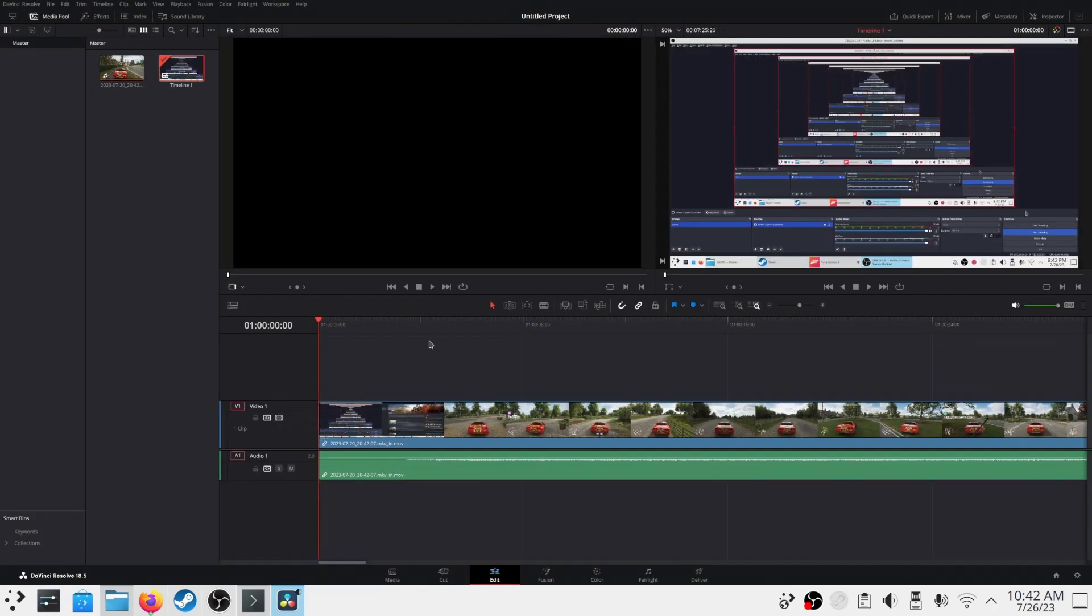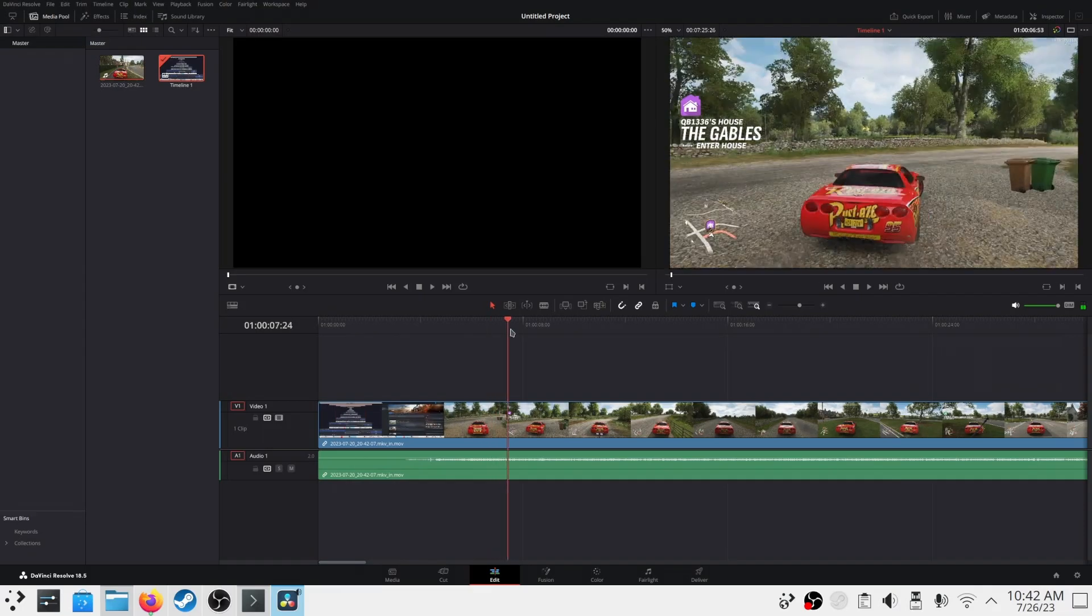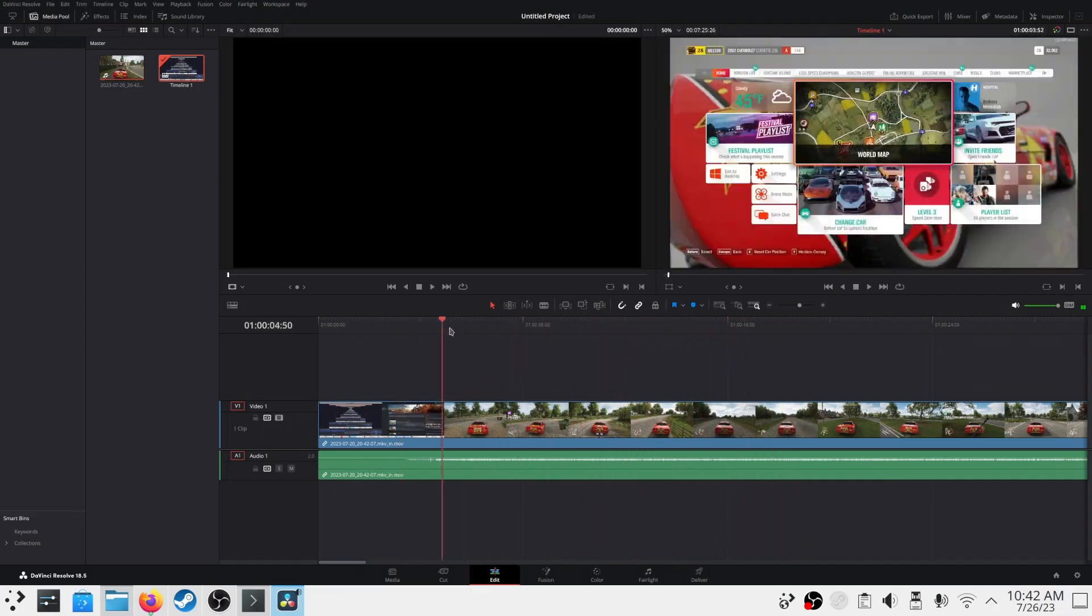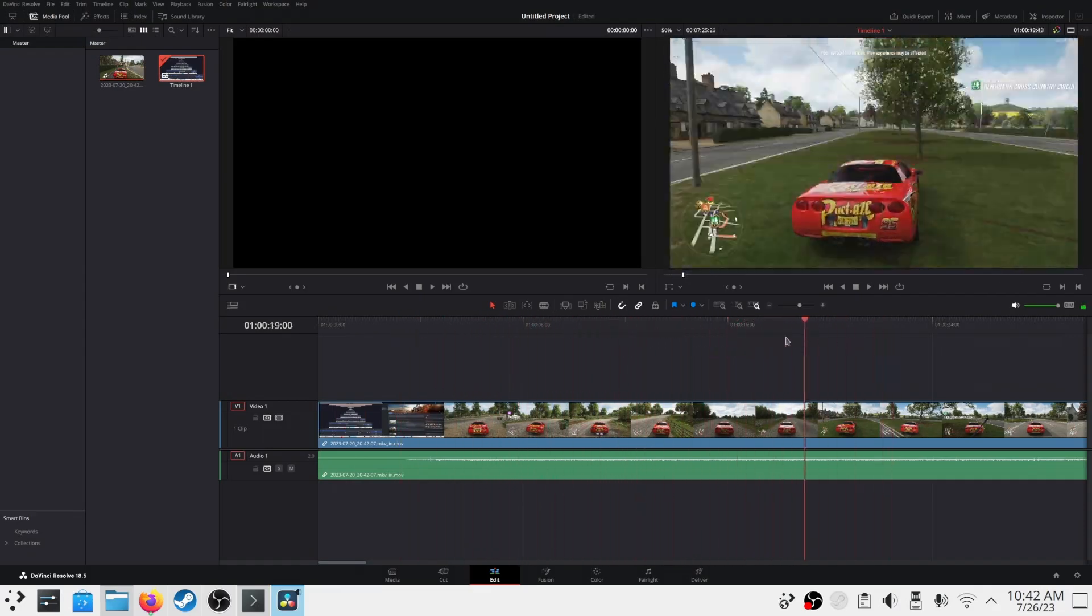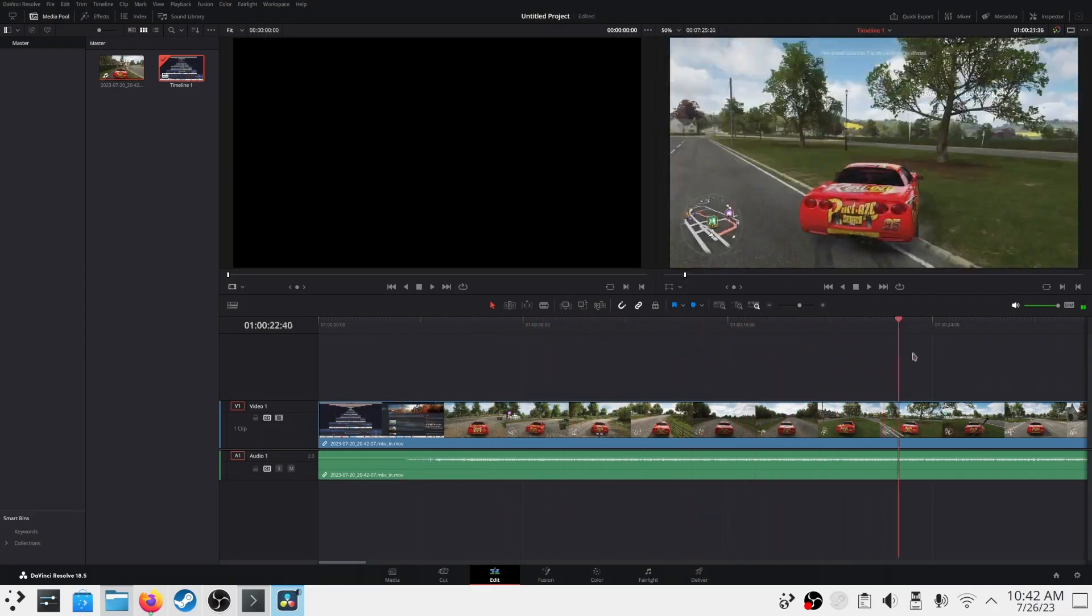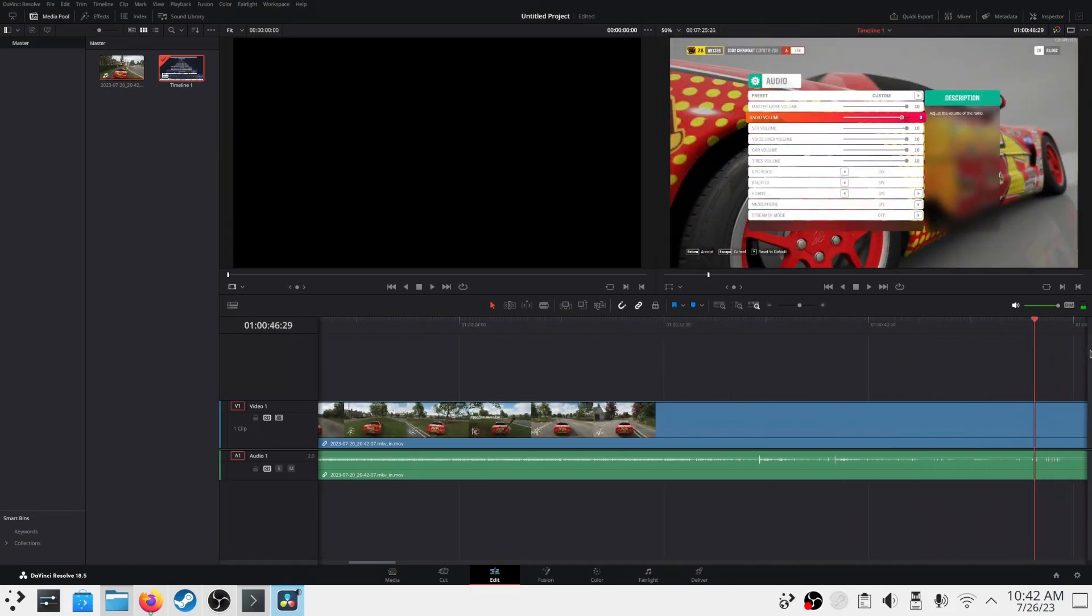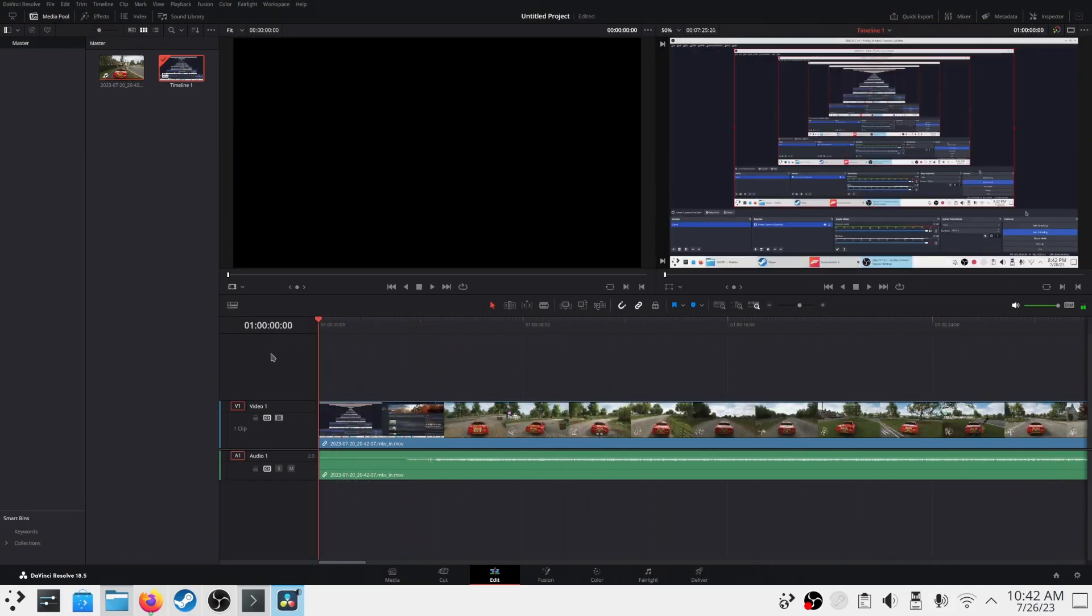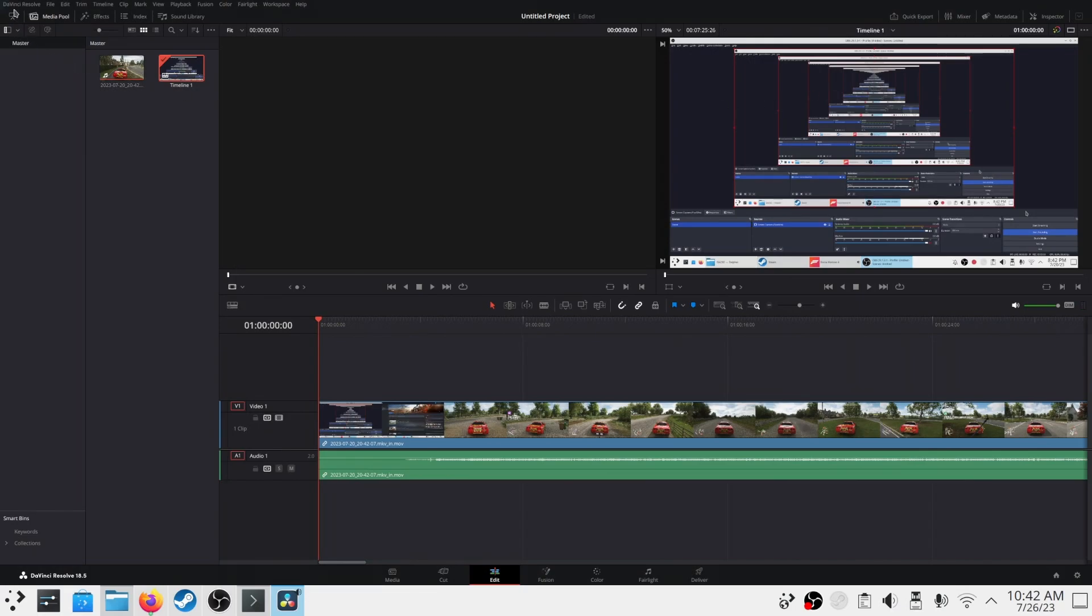DaVinci Resolve on Linux will not support MKV or MP4 videos. It will only support MOV videos. In the next video, I'll show you how you can convert videos with just right-click menu.